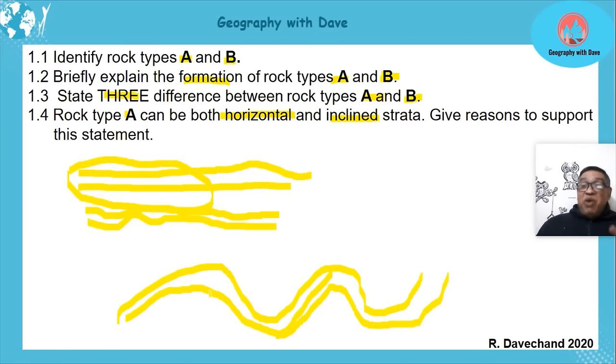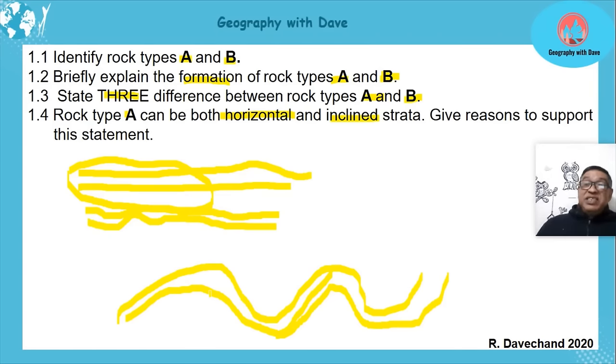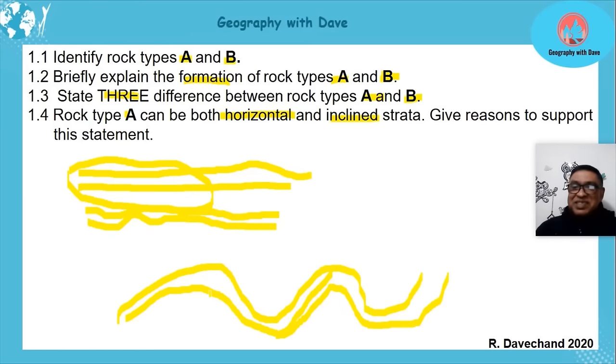That's a brief overview of the rocks. I hope you enjoyed the lesson. Till our next lesson, all the best — bye!